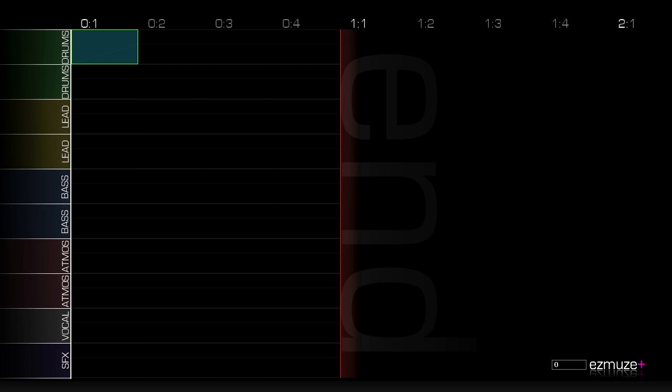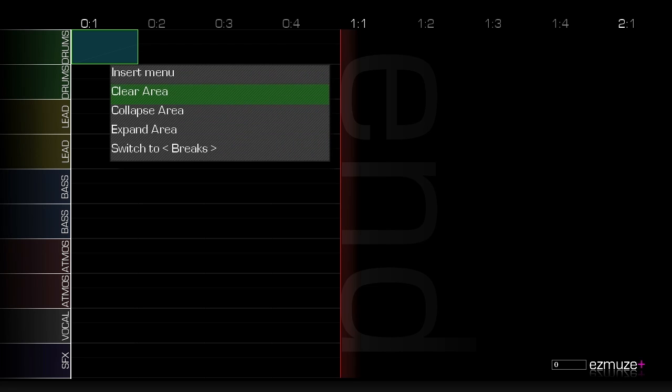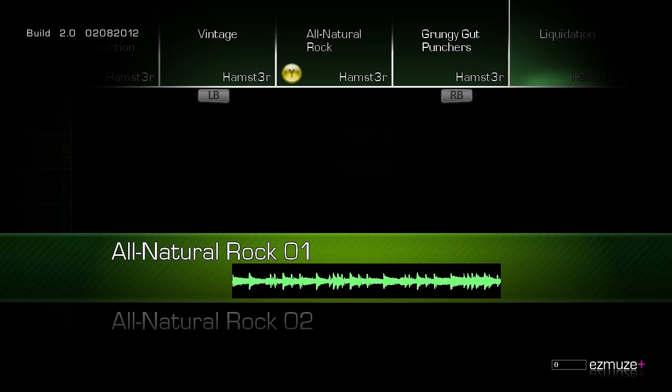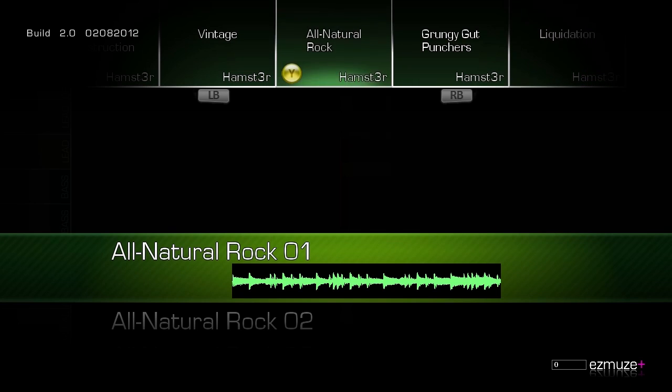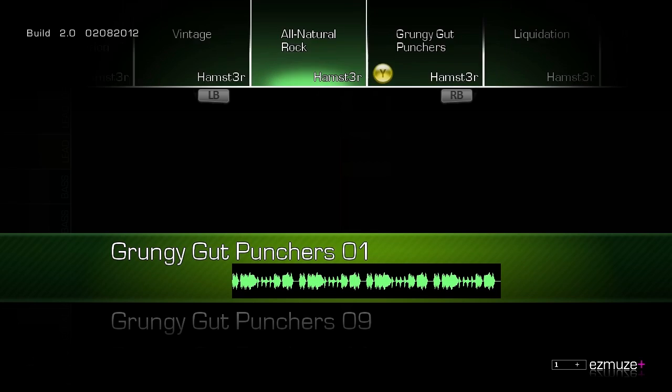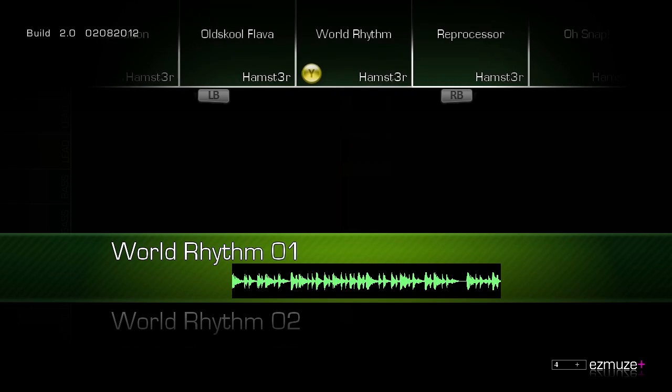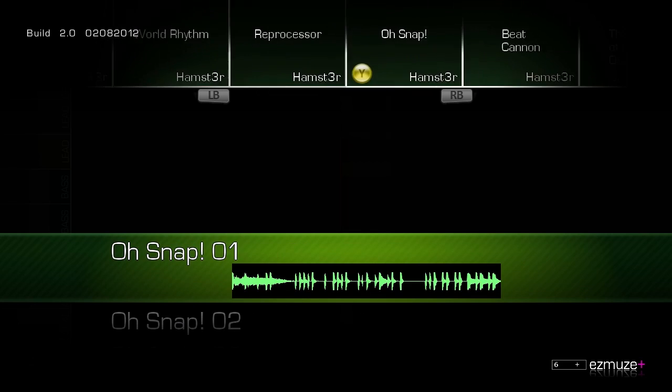To get into the insert menu, which is where you can browse for different music loops, you double tap the A button. You can also get there by hitting the Y button and picking insert menu, but it's easier just to tap tap and it opens this up. In here you can browse with the shoulder buttons through all the different loops we have available. There's a ton of them.